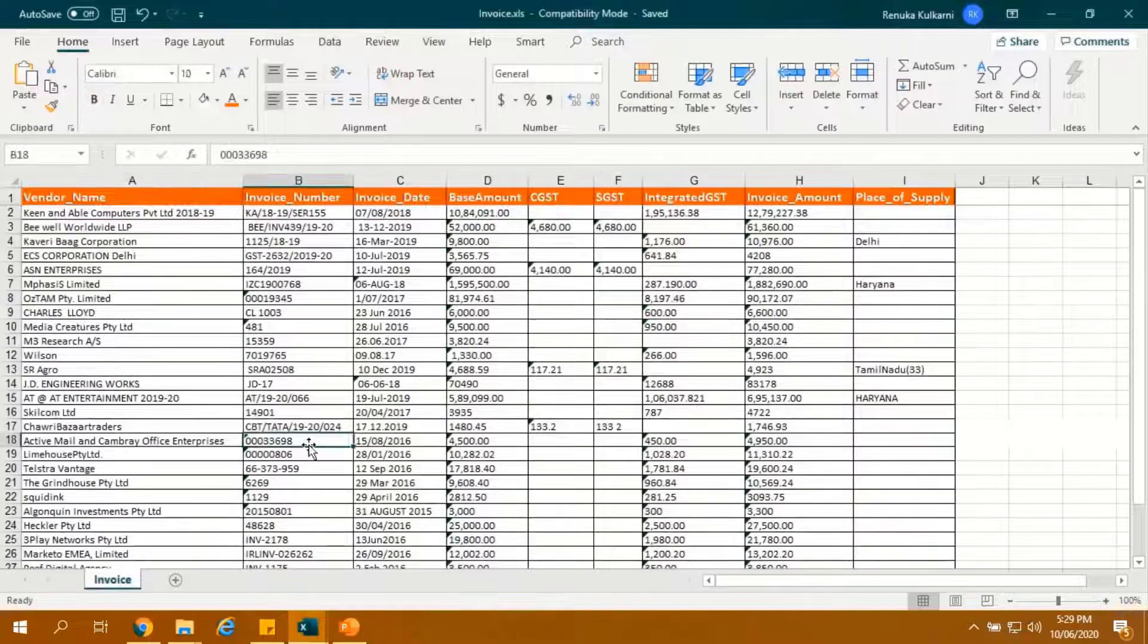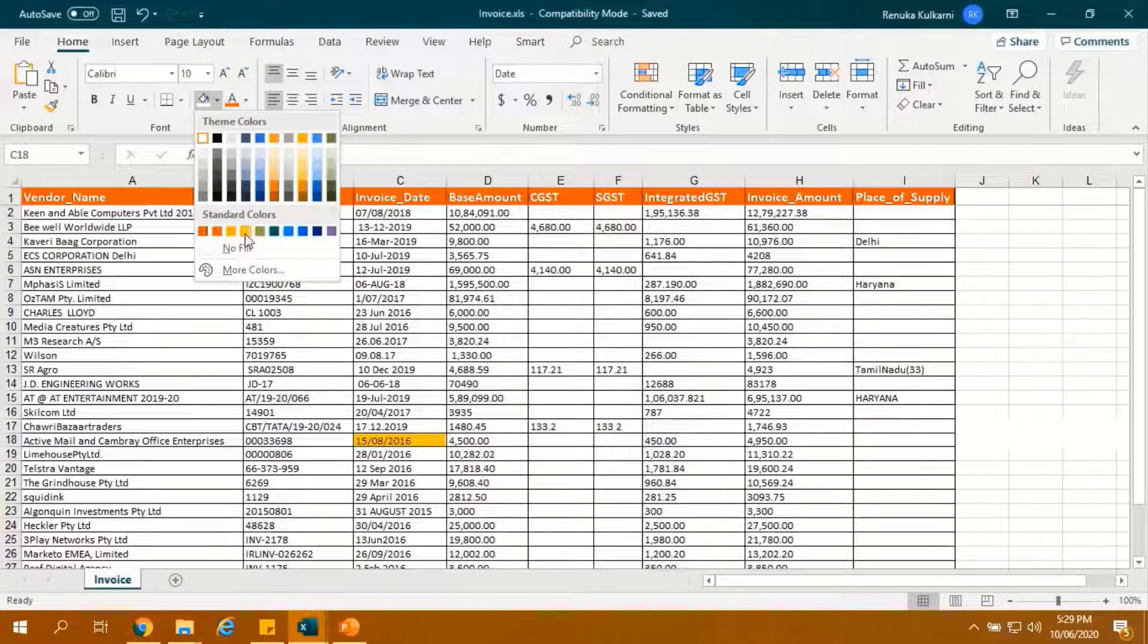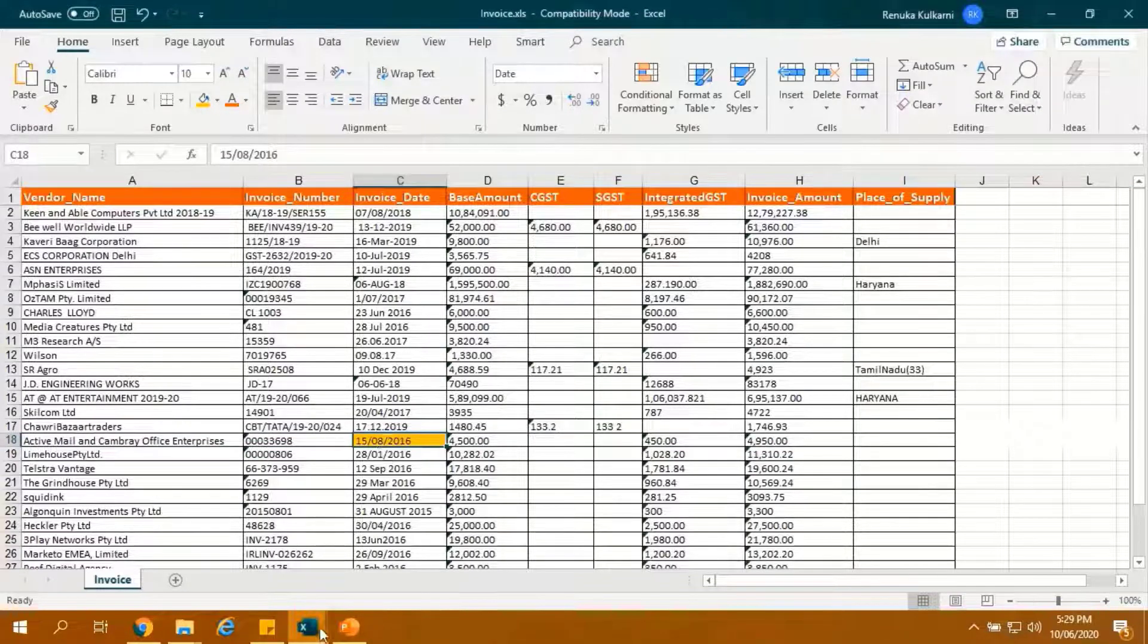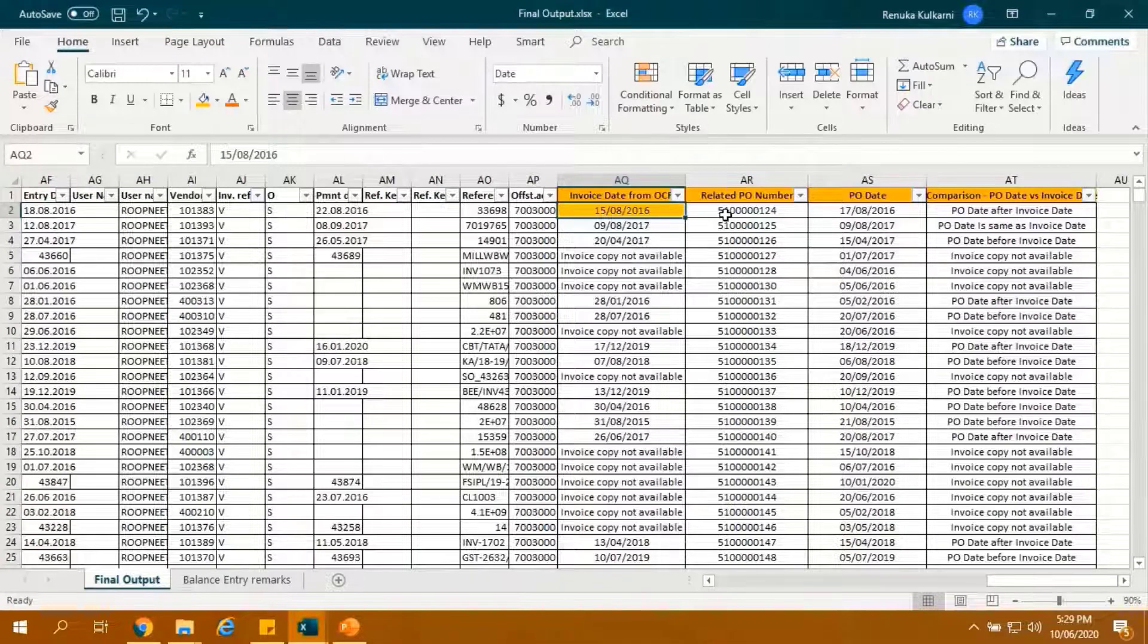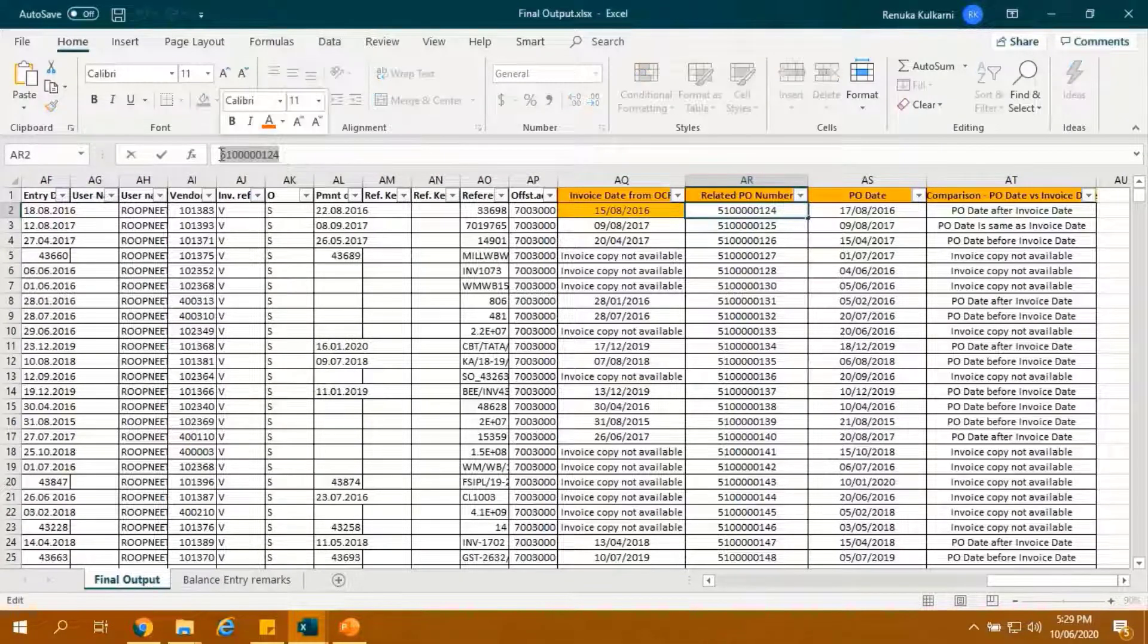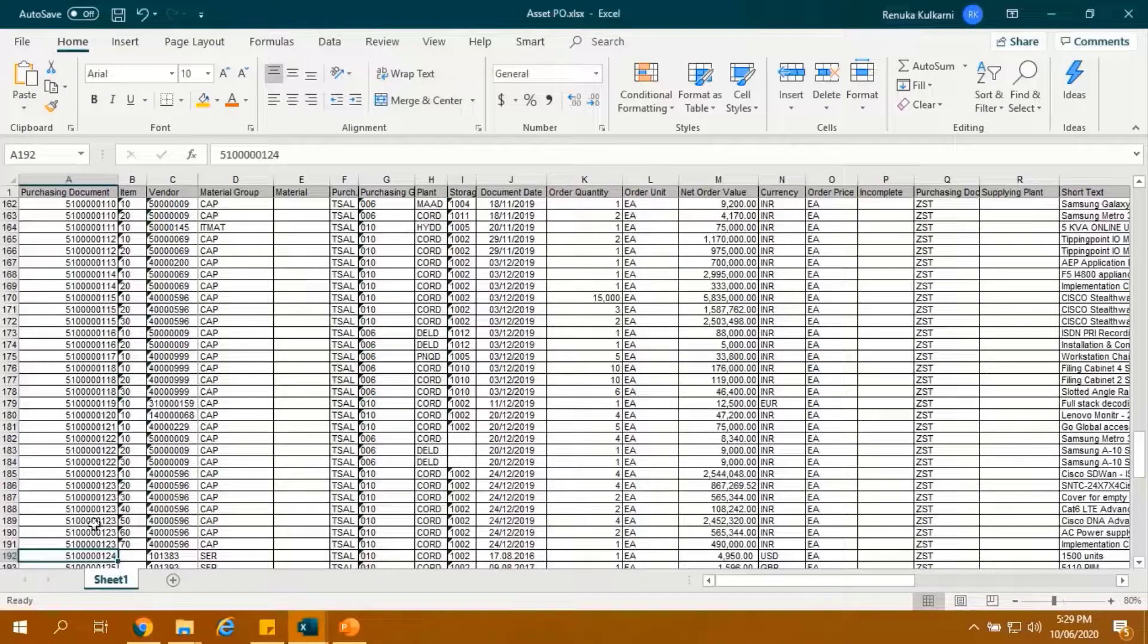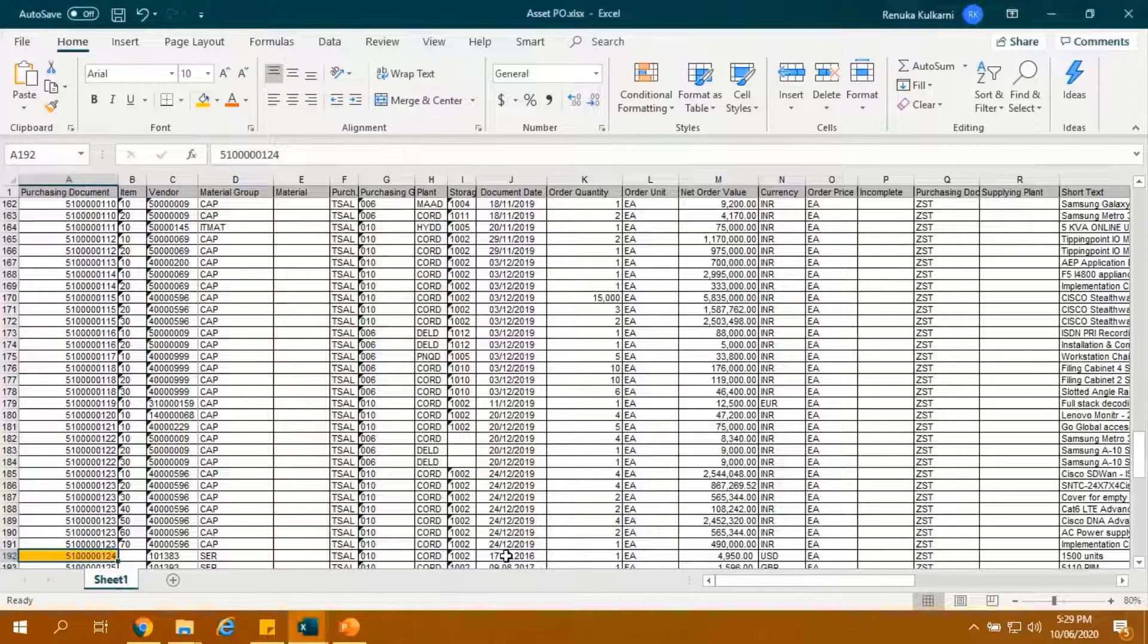Here is the related row available. This is invoice date from OCR. Let's verify the output report. Bot has picked up the correct date. Now let's copy the related PO number and search in PO-Dump. Related PO number is available. And this is the related PO-Date.